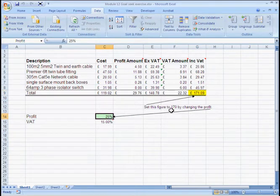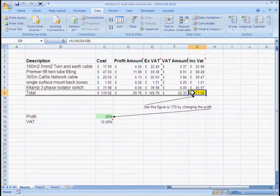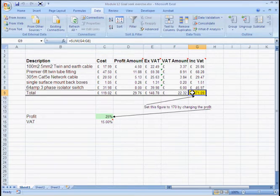In this example we're going to seek to make the bottom line £170. We can achieve this by asking the computer to experiment with the cell containing the profit percentage. Of course we could play around with the VAT percentage but Her Majesty's Customs and Excise might get upset about this for some odd reason.